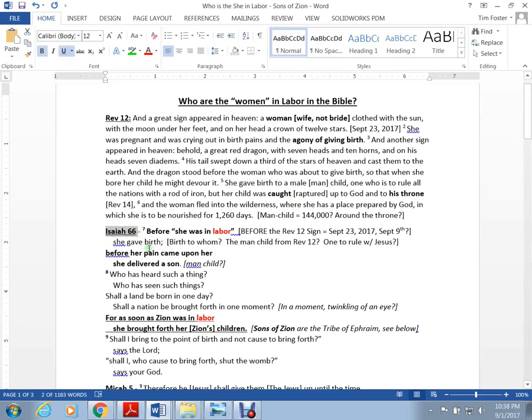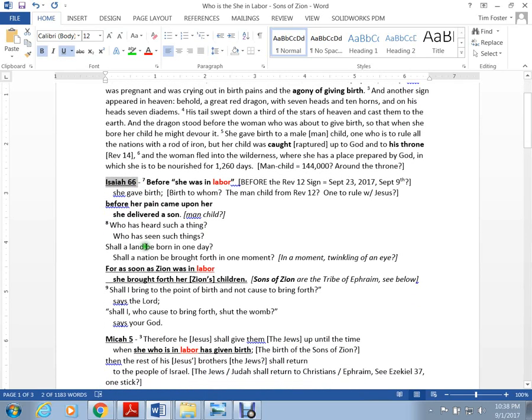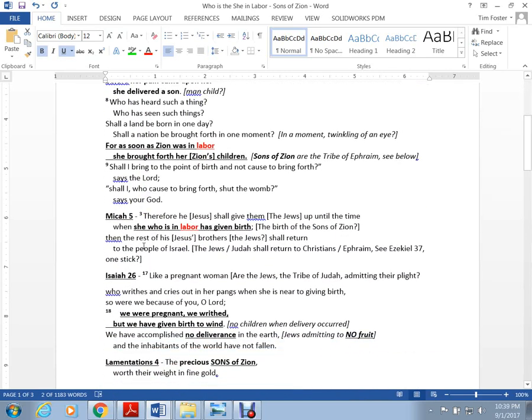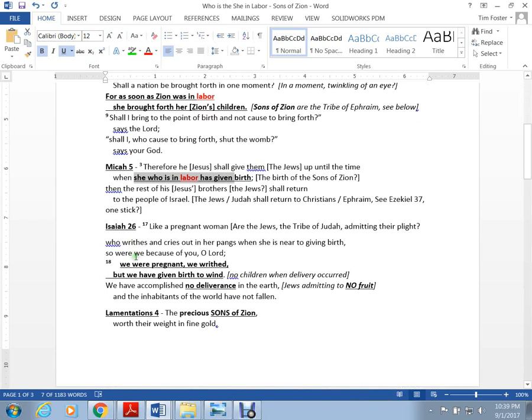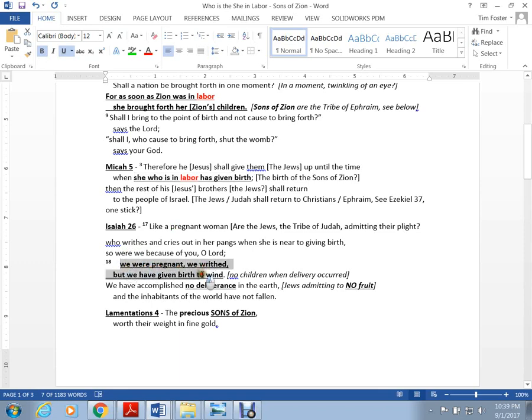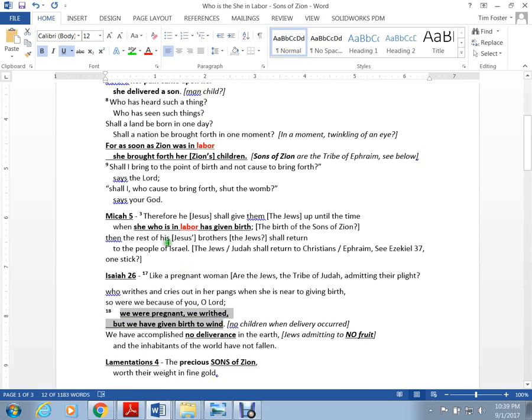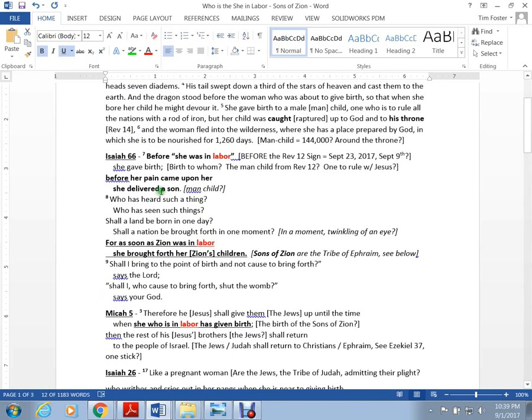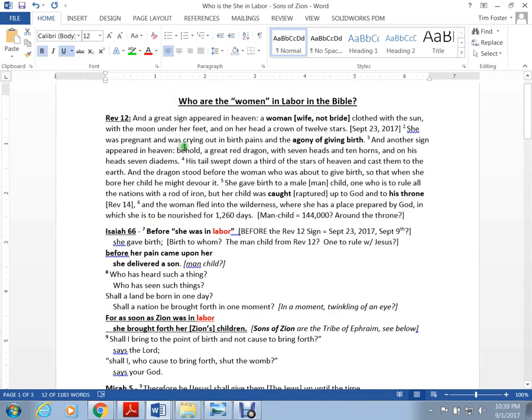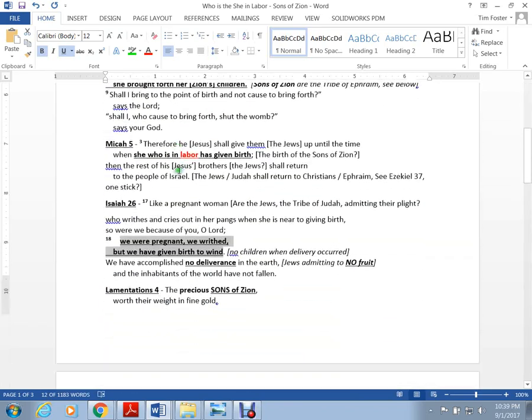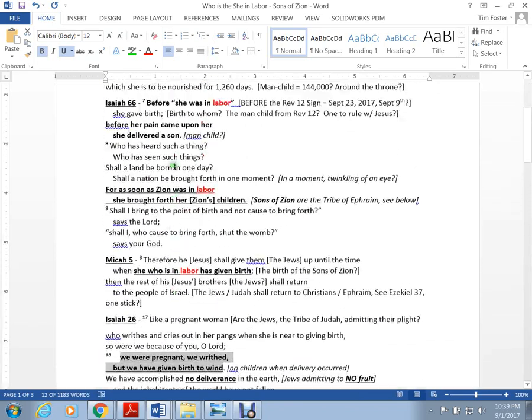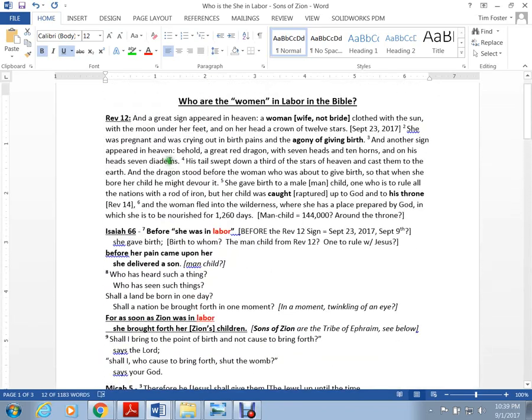We see the same thing in Micah 5 about she who was in labor. Then we see something in Isaiah 26 which makes a reference to a pregnant woman in labor who gives birth to the wind. It's a different woman than these women. I just had a mini revelation with this - who this woman is.